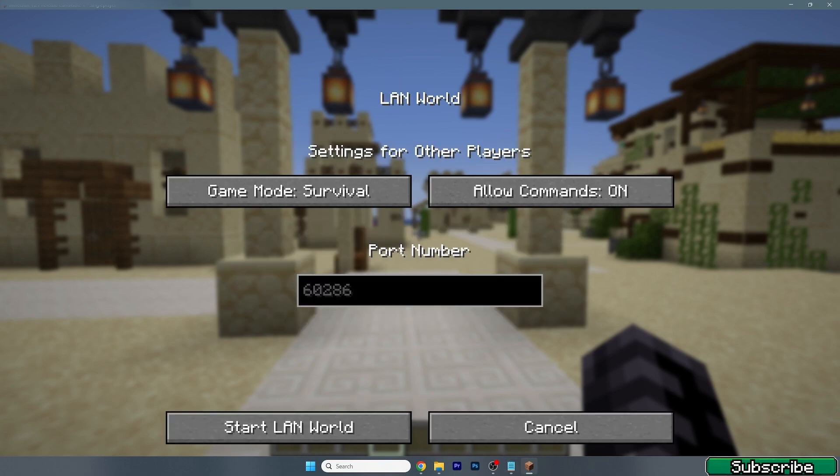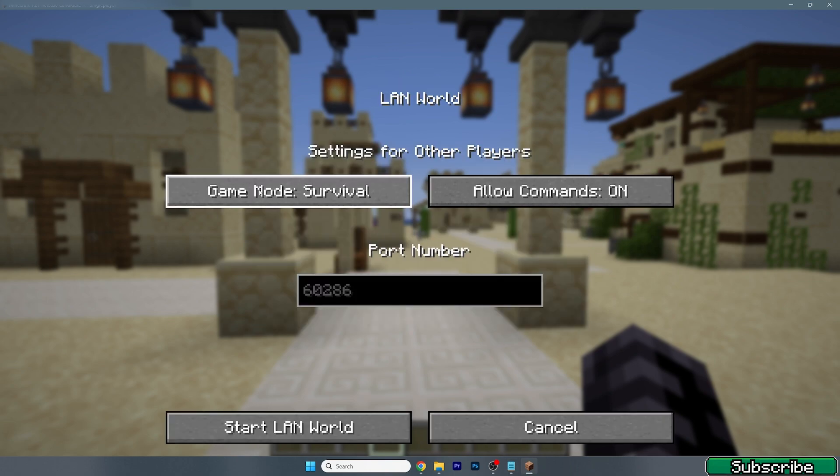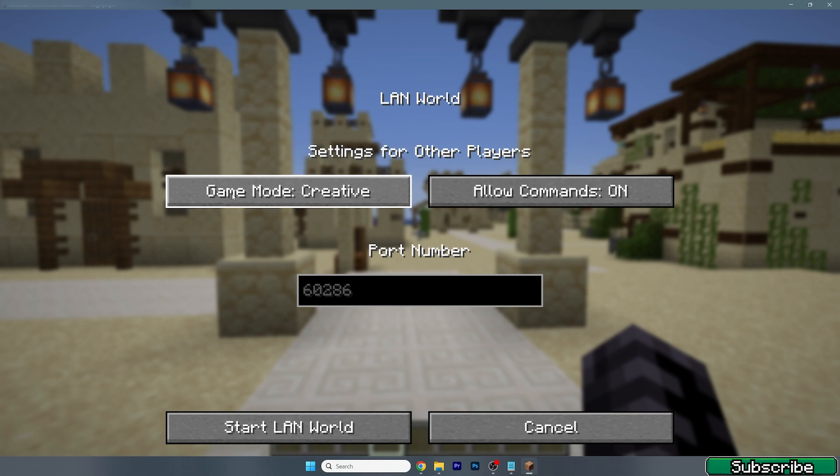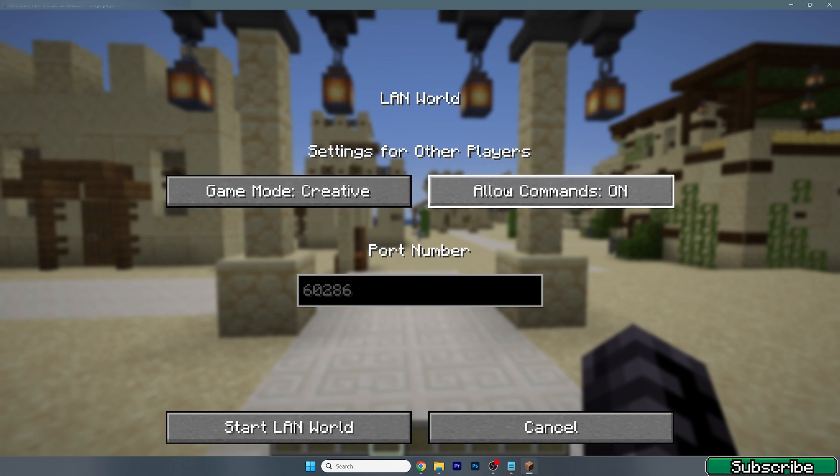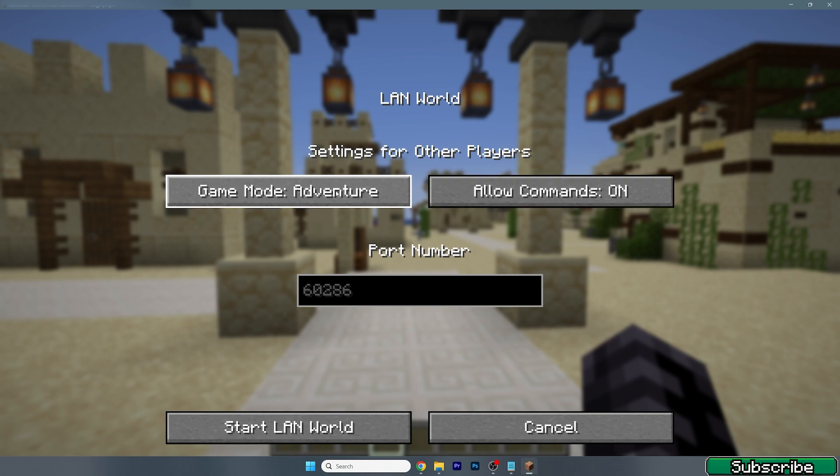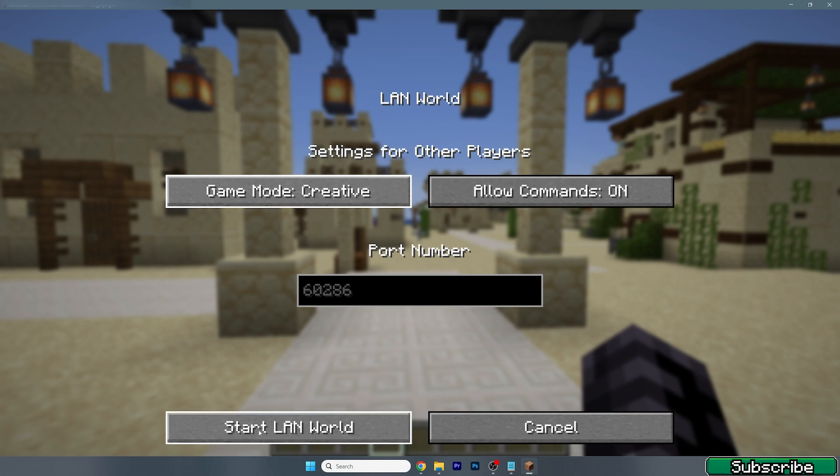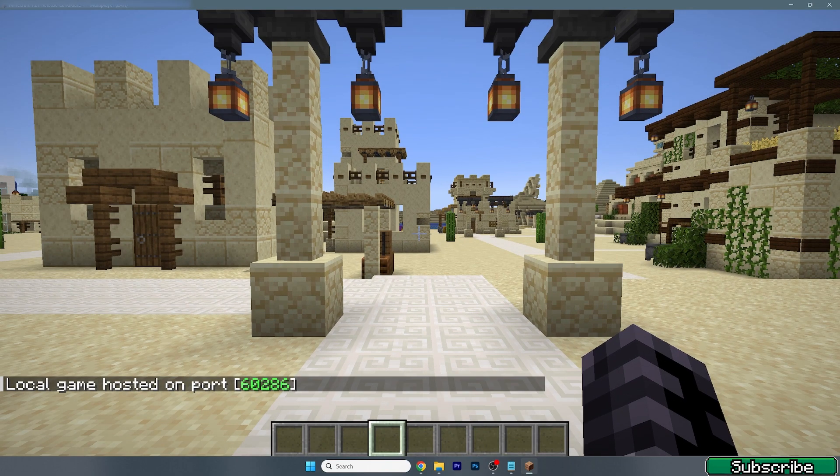Make sure that you choose the game mode that you want to play with your friend. However, if we allow commands, you don't have to be worried because you can change the game mode every time. But for me it would be Creative right now. This would be the port number, so just hit Start LAN.